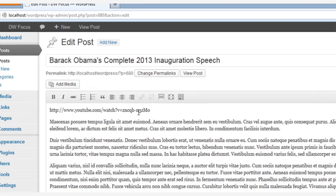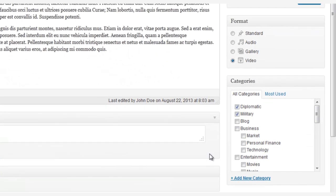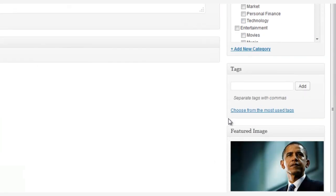And near the bottom over on the right side of the editor, you're going to see the Tags section. And here you can add just as many tags as you want for an article.